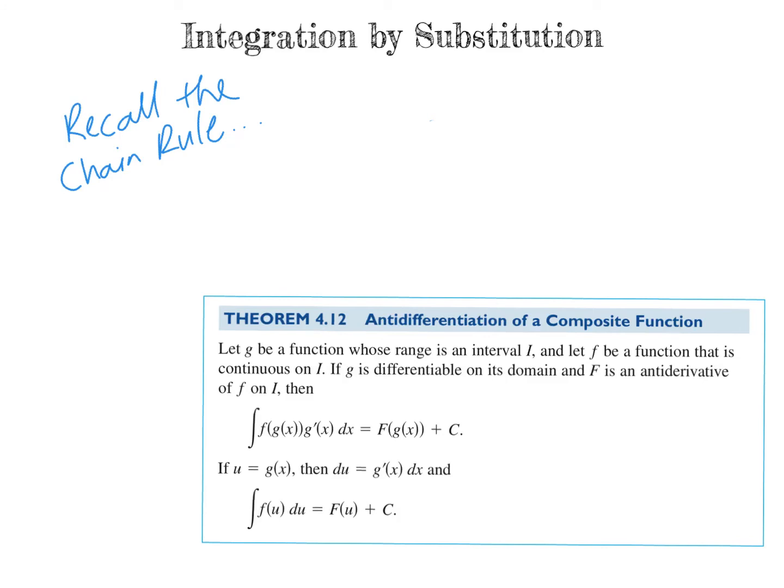Welcome to Integration by Substitution. In this video we will go further into our integration journey and we will start to integrate composite functions, something that's a little bit more challenging and more complex than the terms that we have previously integrated.